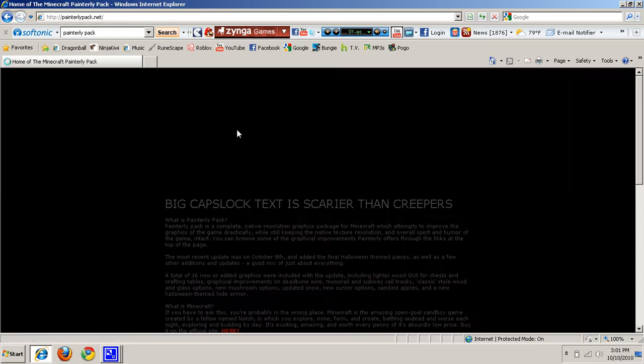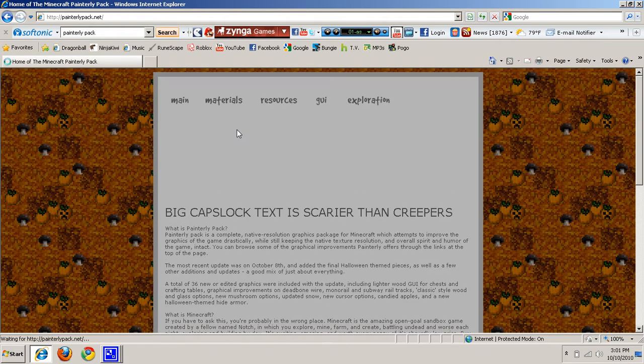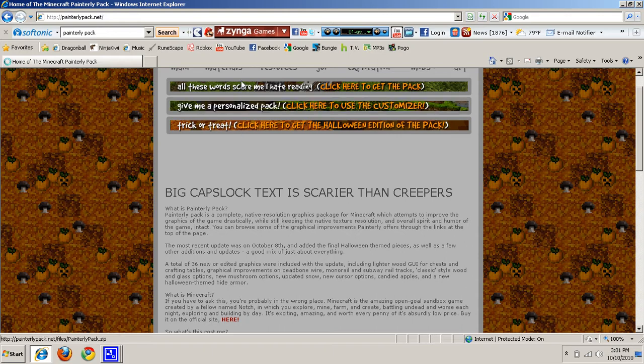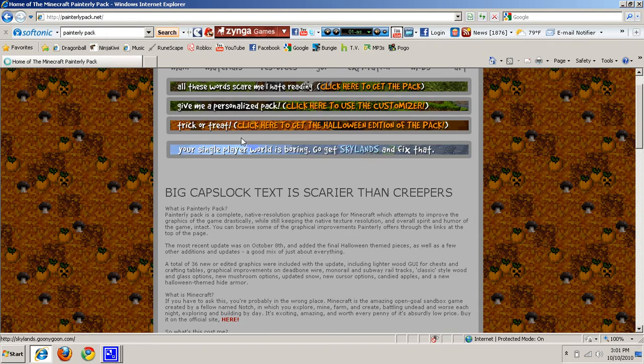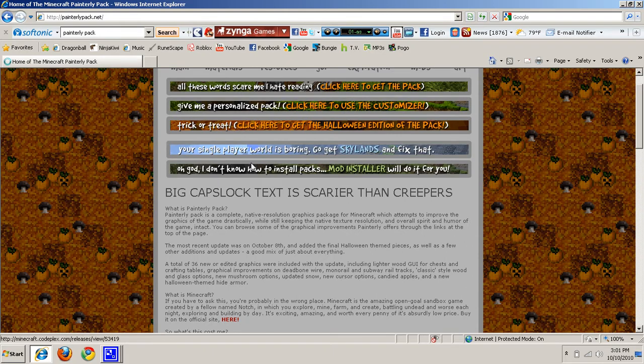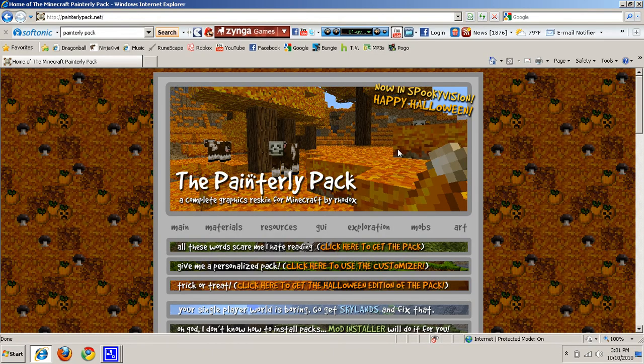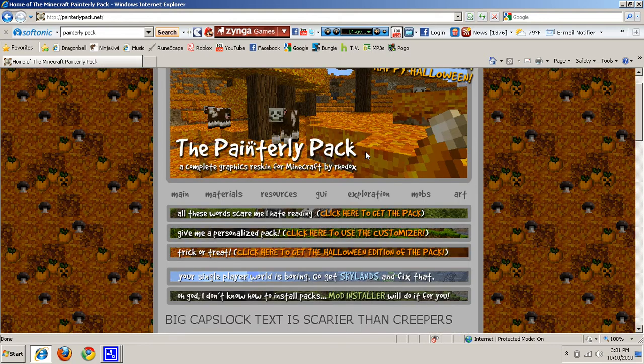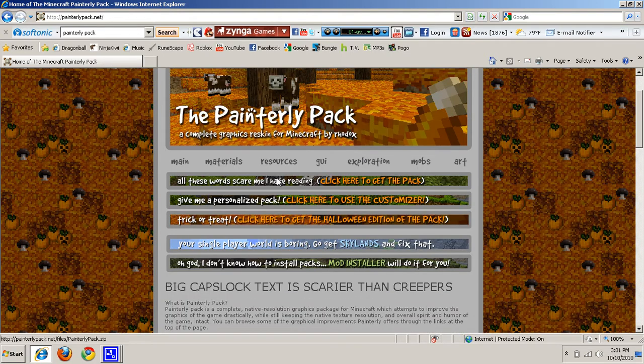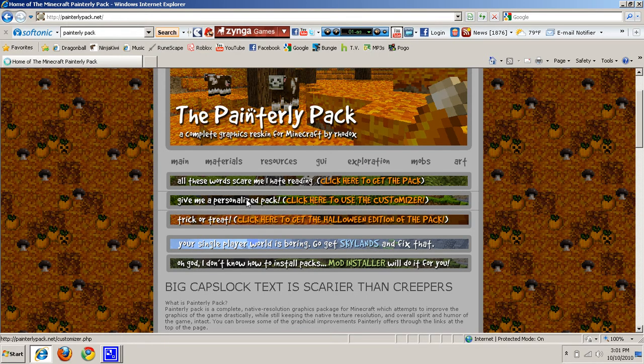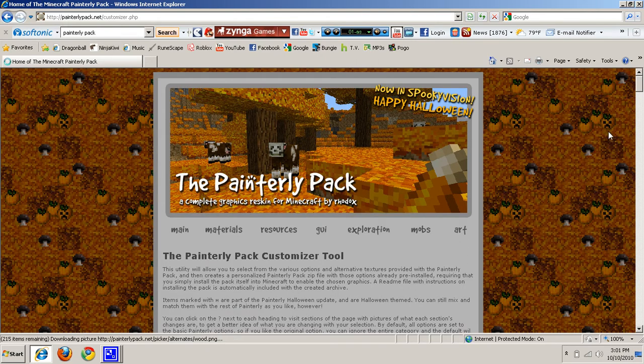You click on that and then you have these options that will come up here. Now this is the Halloween edition, I don't really like it, so I might want to download that one. And you just come here and you go down to right here, Give Me a Personalized Pack.